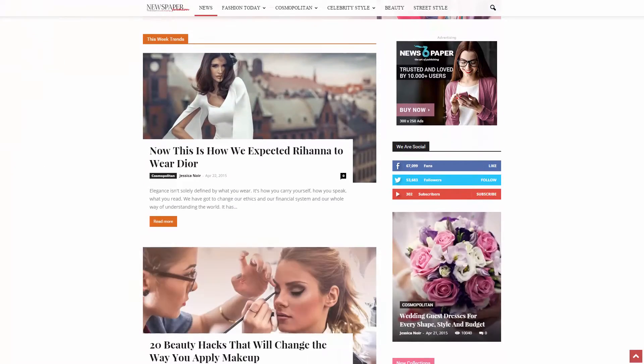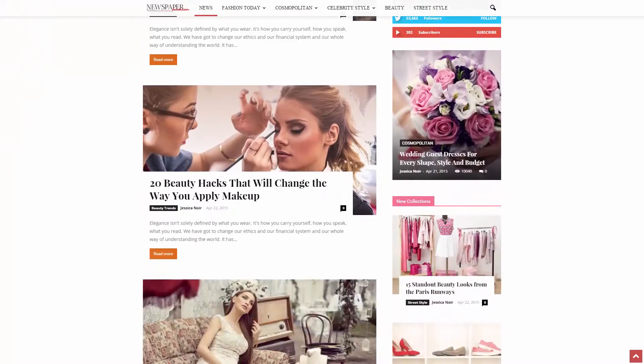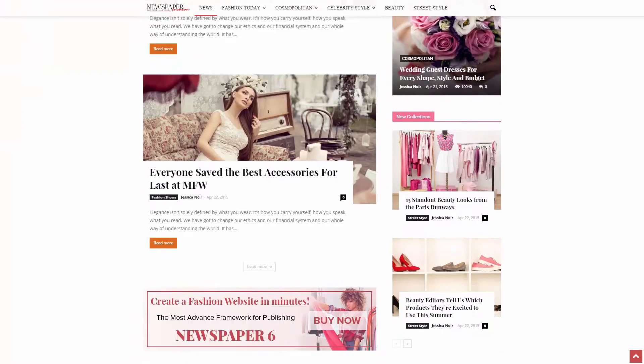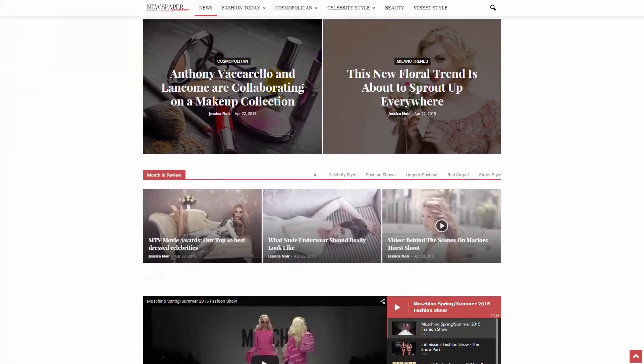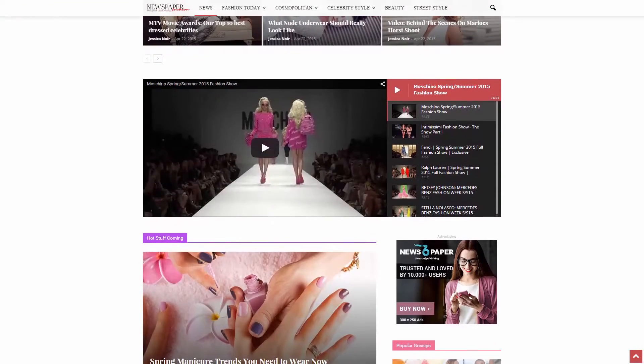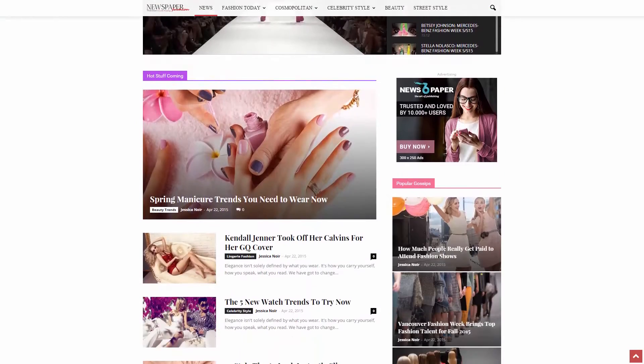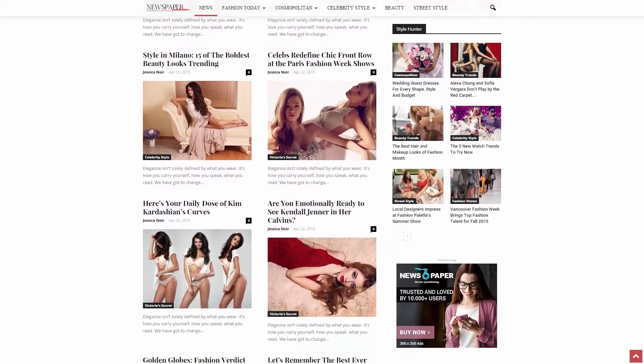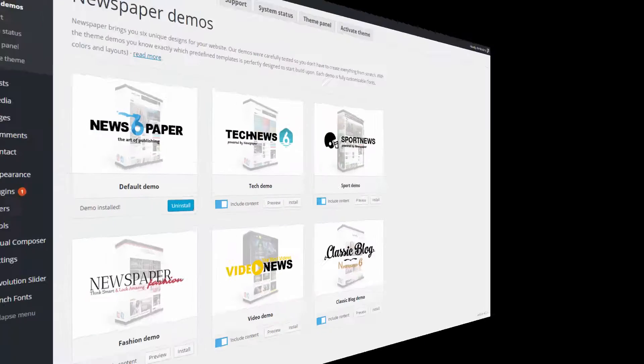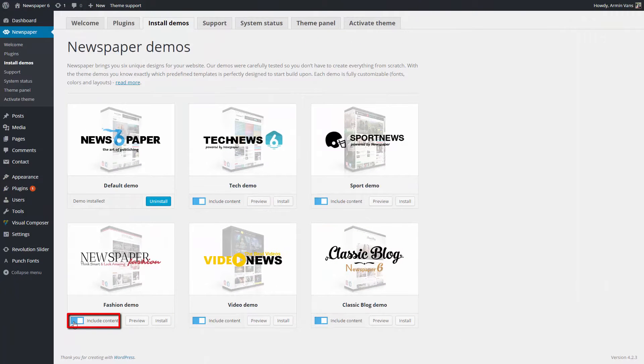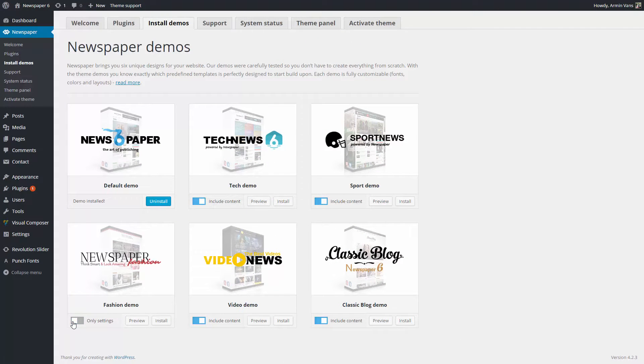I like Classic Blog, but the Fashion Demo is more suited for my project. In this demonstration, I will use the demo content, but you can turn the option Include content off to import just the demo settings.